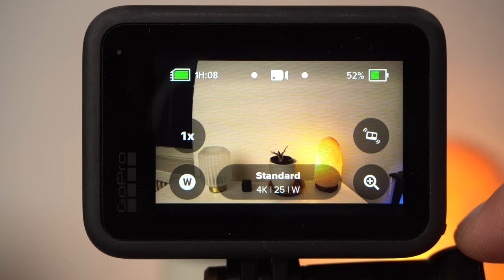The timelapse feature is one of my favorite GoPro features and it has become even better on the Hero 10. If you are wondering what settings are available for a timelapse recording and what effects they have, then take a few minutes for this video.